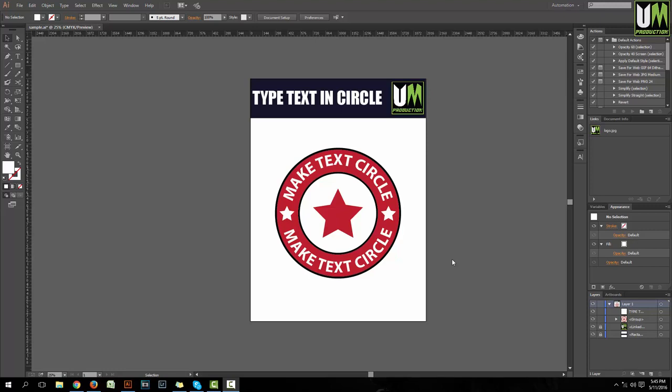Hello guys, welcome back to my YouTube channel. I am Rassel, today I am going to learn about this tutorial. I am going to type the text in a circular way.